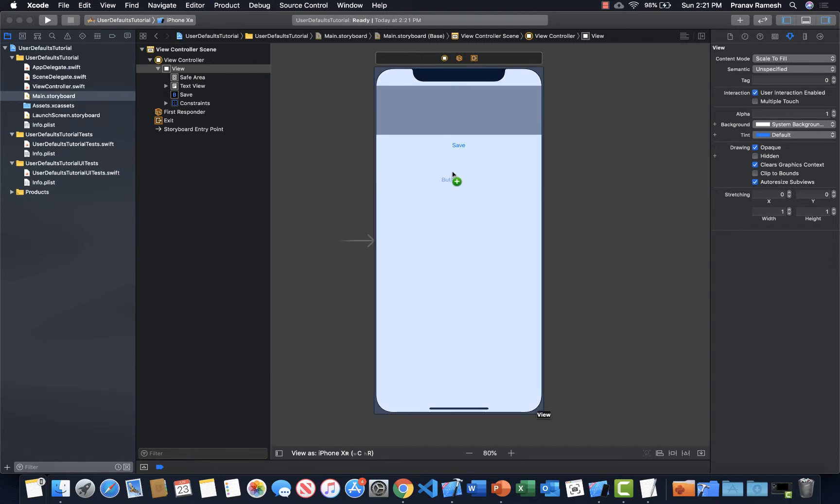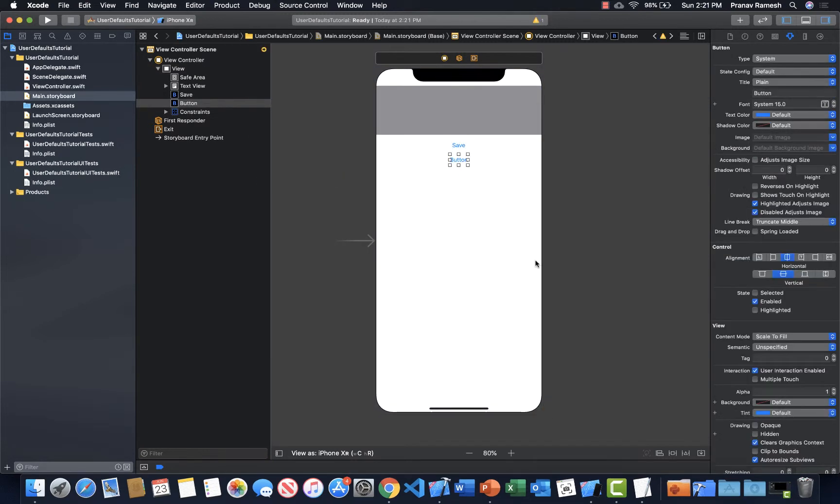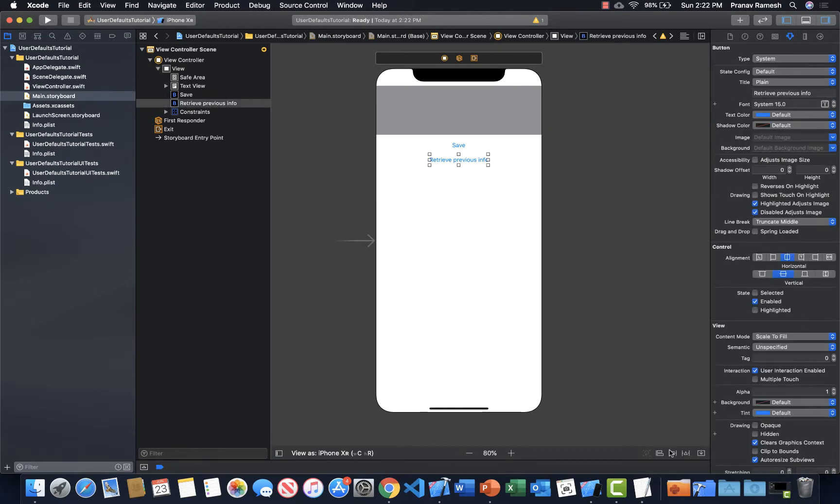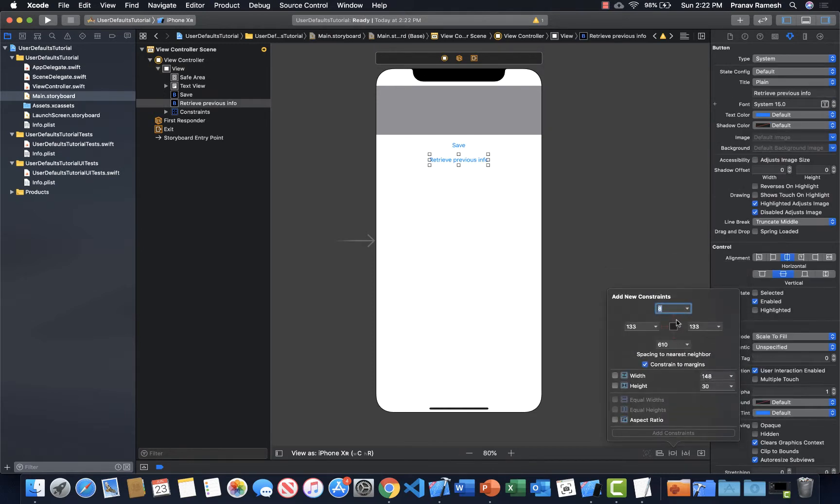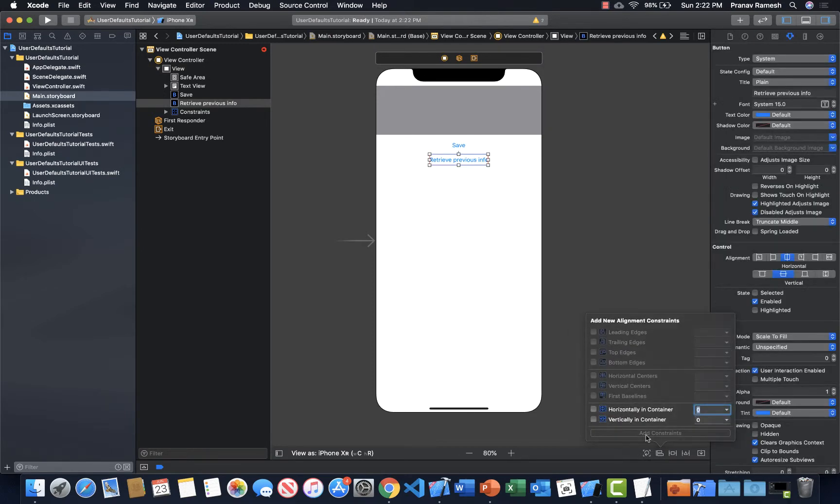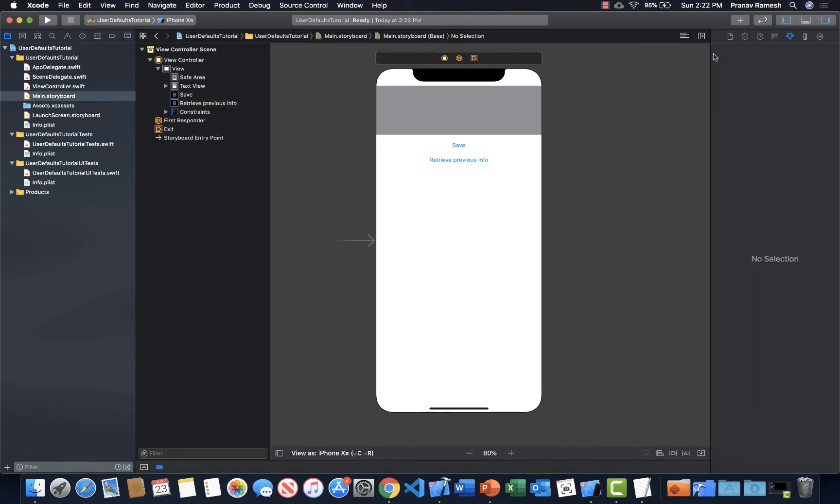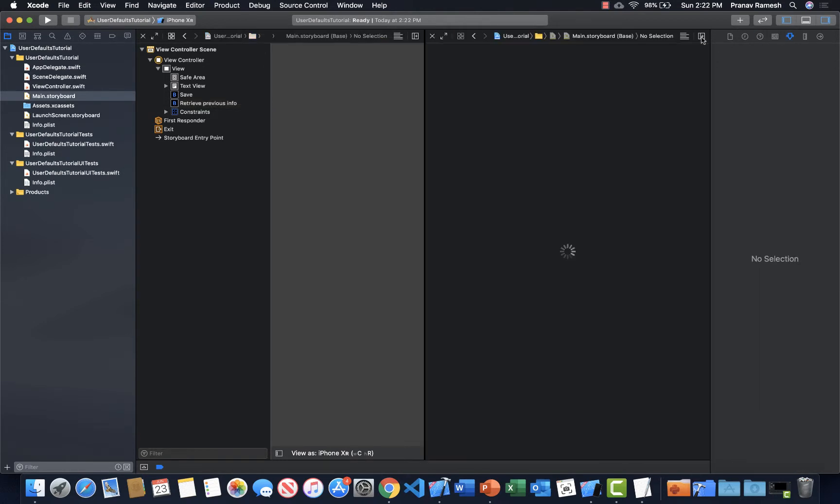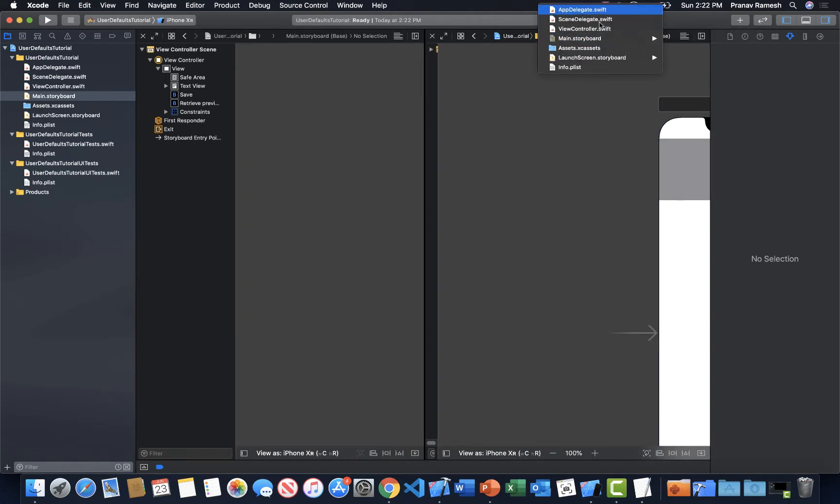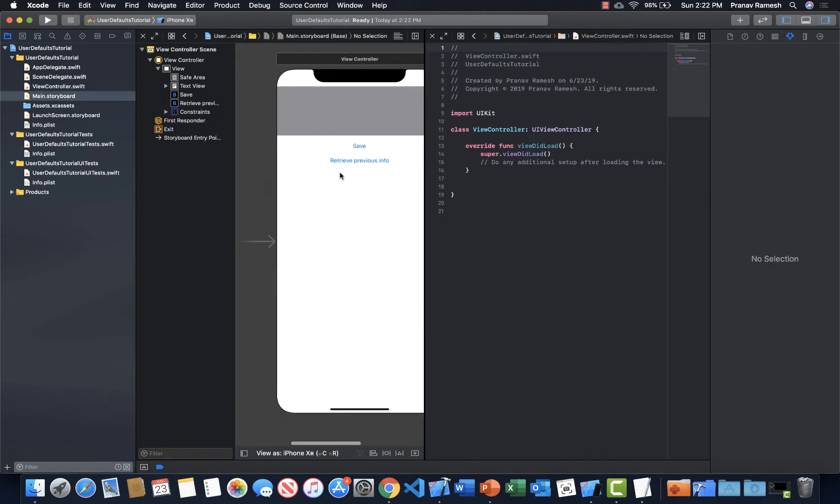Now another button for retrieving the previously saved information. So like once you click save, if you click this retrieve previous info button, then that'll just retrieve the last information you saved. Alright, so we have all our views ready. I'm just going to add constraints to this. Alright, so we got all our views ready. Now let's get right into the code.